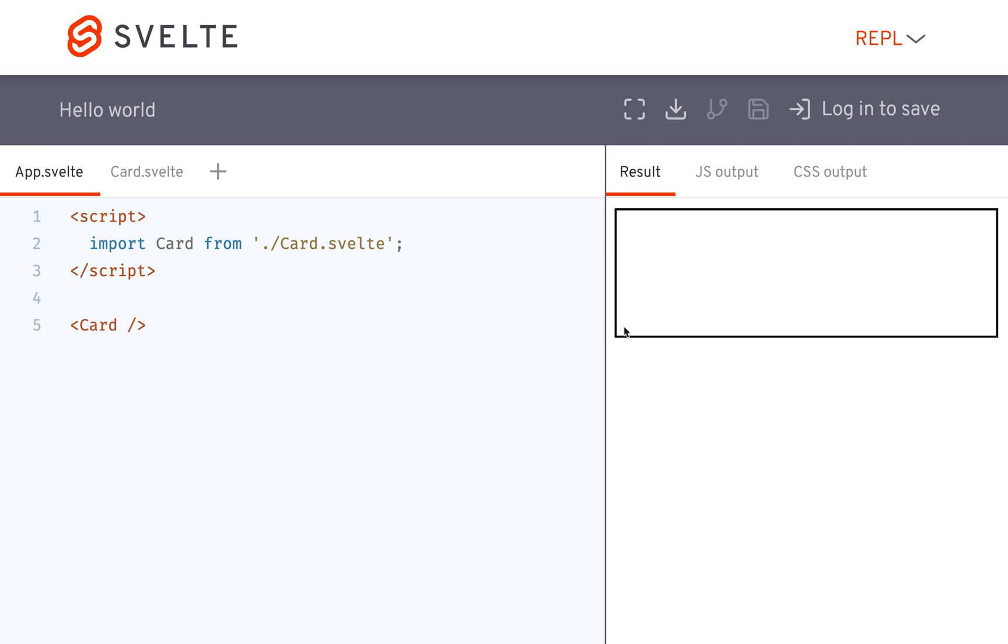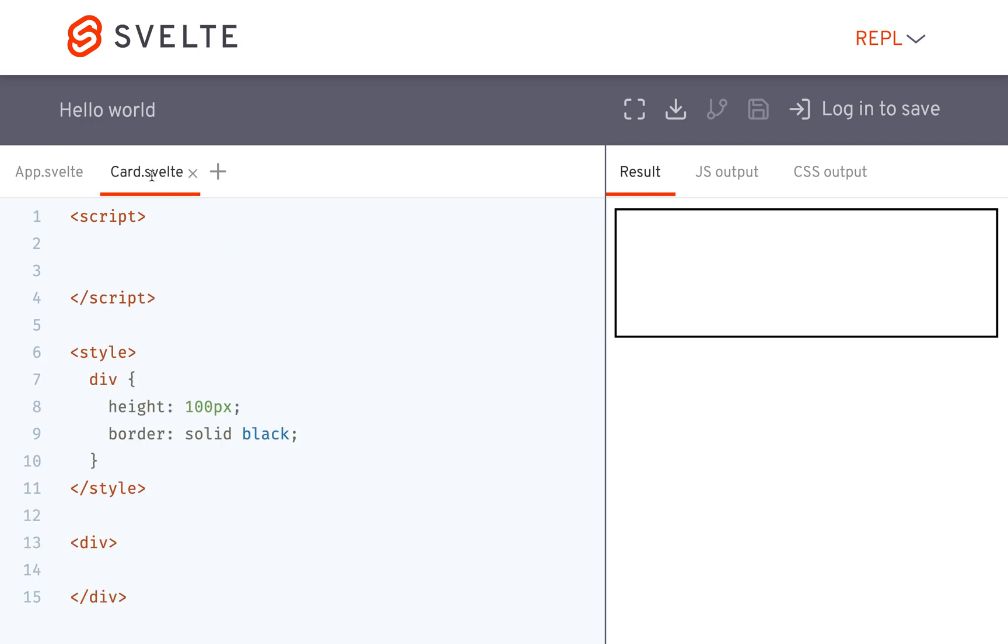Hi there, so I'm going to be talking about props in this video, Svelte props, and if you haven't already please like and subscribe. So what I have here is my app.svelte and I've got my card.svelte which is a component.